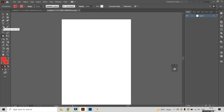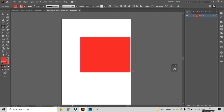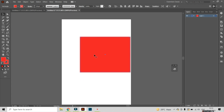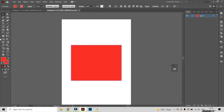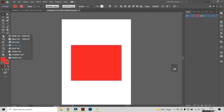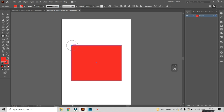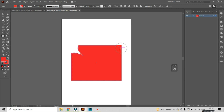Before selecting the pucker tool, we need to click onto the rectangle tool to manipulate this shape. I am going to make a rectangle and place it in the middle of the canvas. Then select the pucker tool from the mouse, and put it onto the anchor point to manipulate the shape of the rectangle.